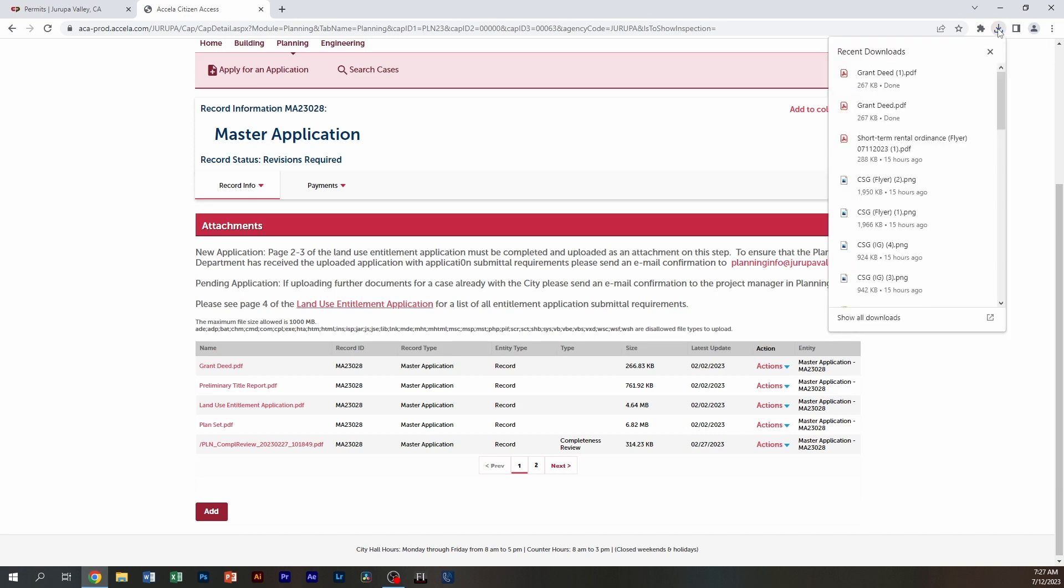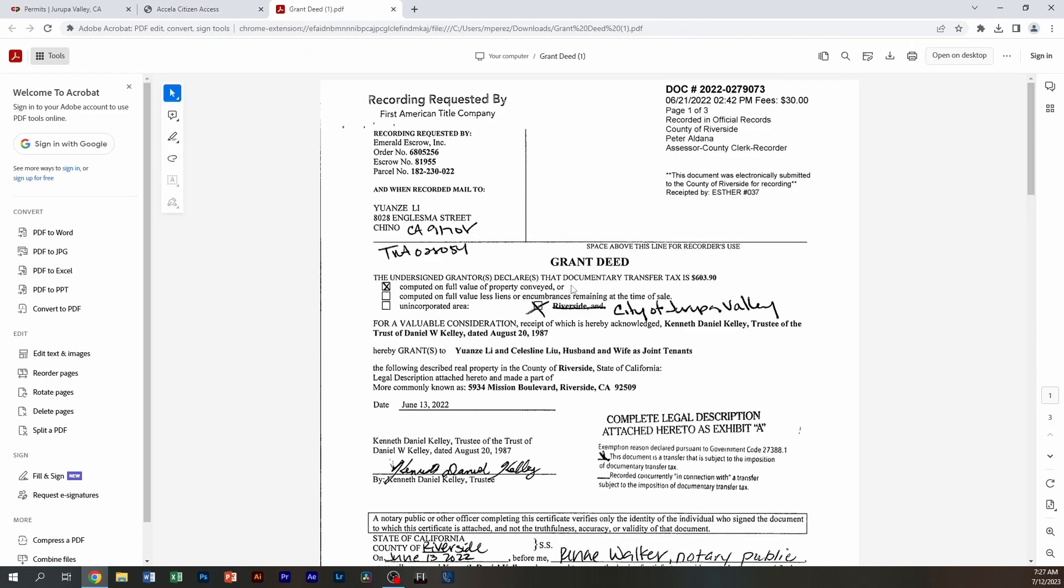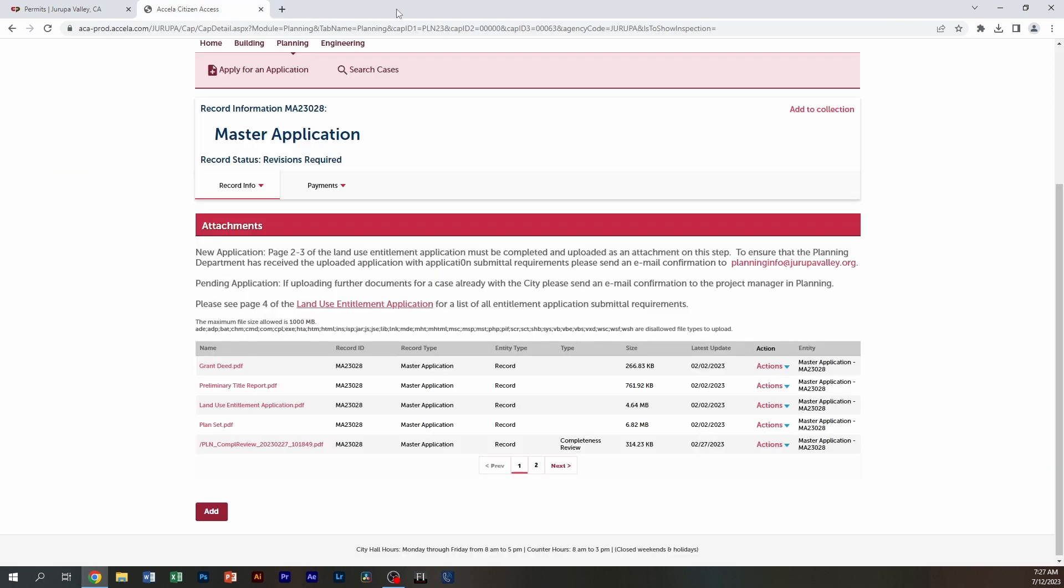Actually, that went away from my screen, but there's the dropdown right over here where you can open your documents. And then you can click on the document and open it to view whatever has been attached.